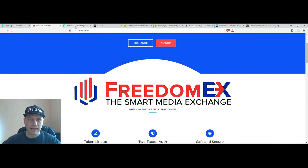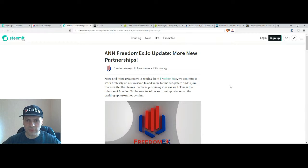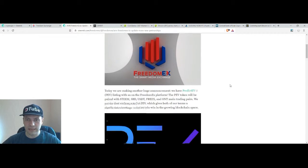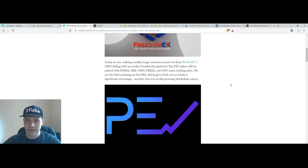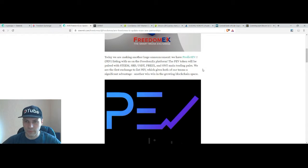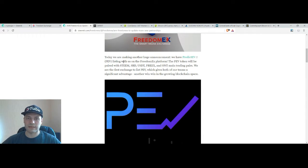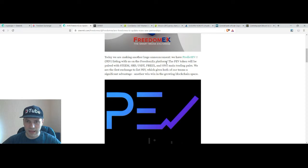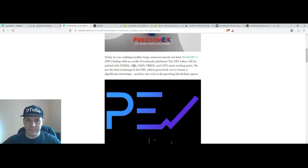Also yesterday FreedomX announced some very interesting news. They announced a new partnership and this will be a partnership with Predict EV. So they are going to list their token on the FreedomX platform and you will be able to trade this pair against steam, SBT, USDT.